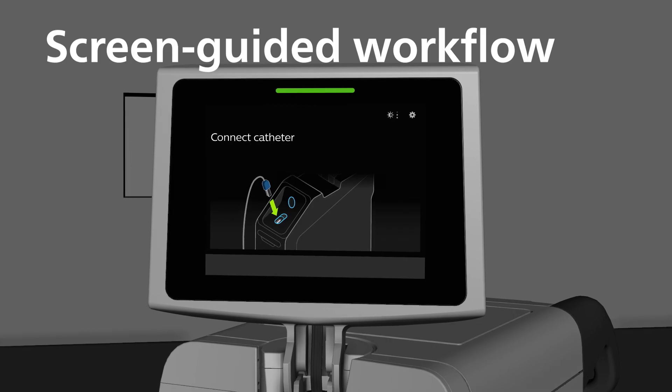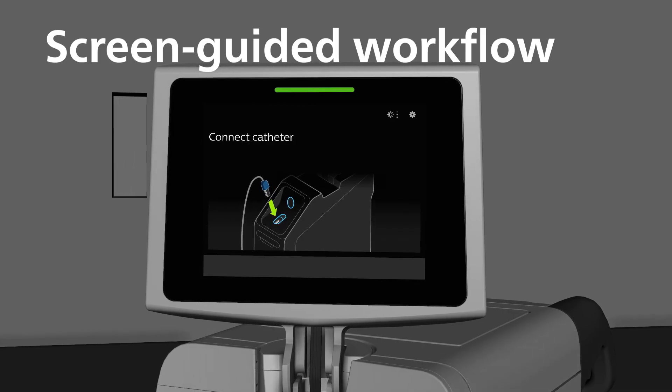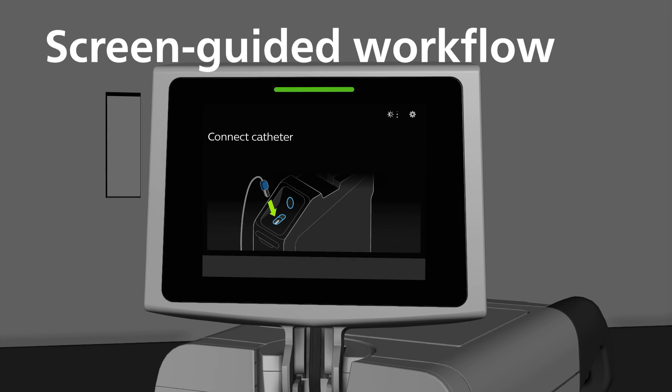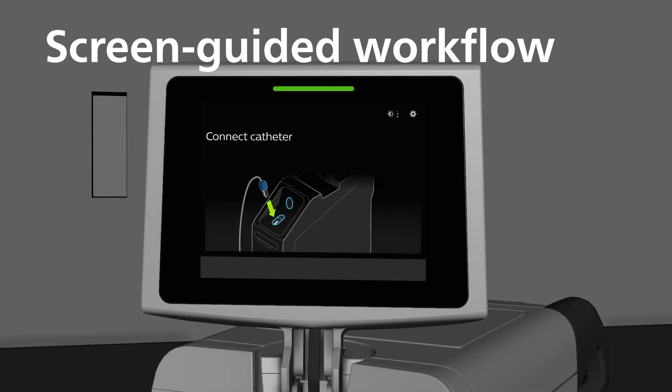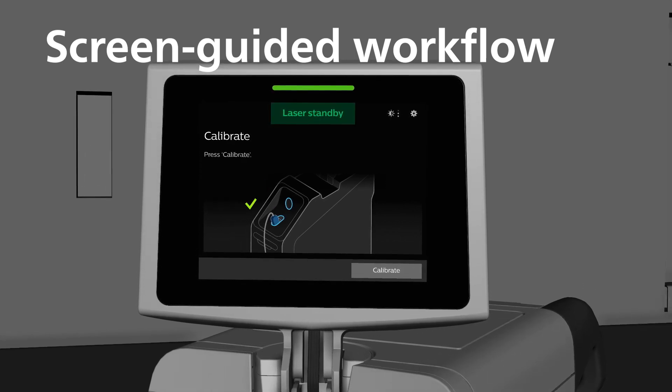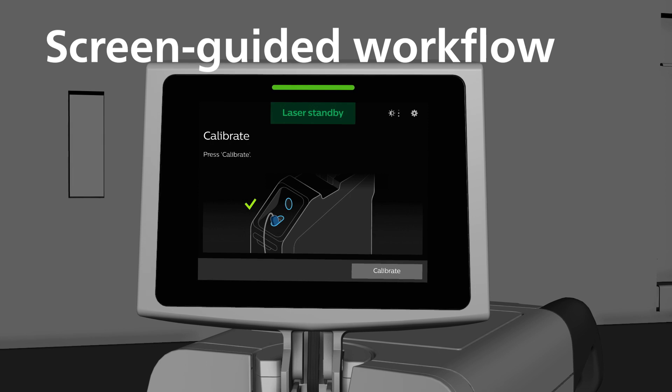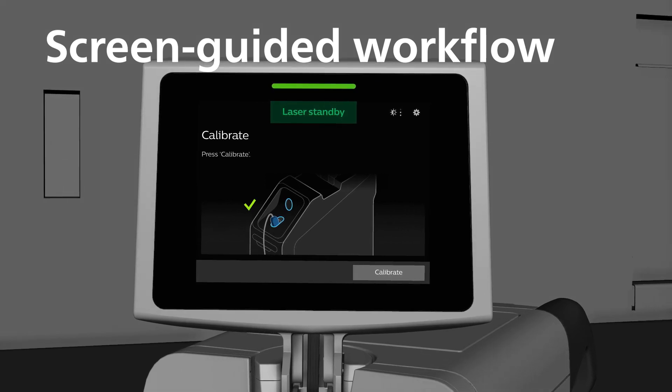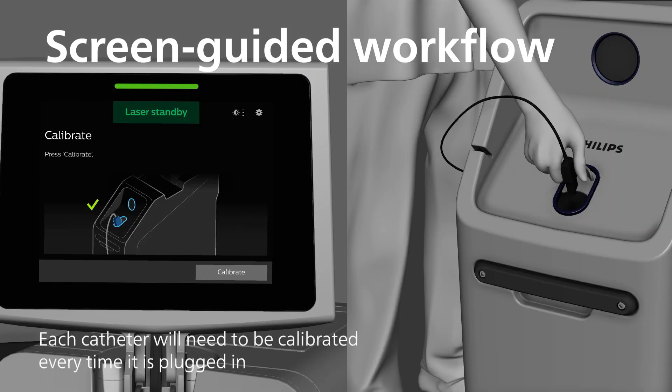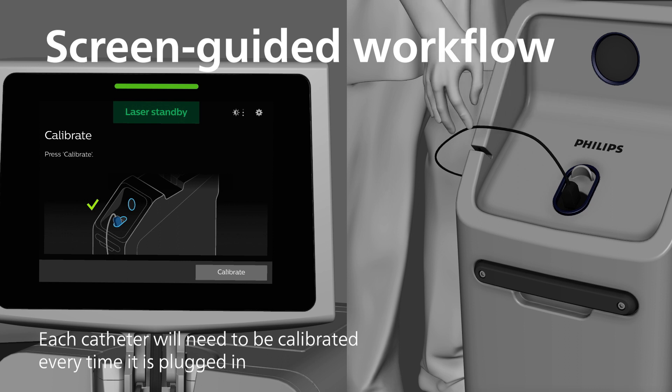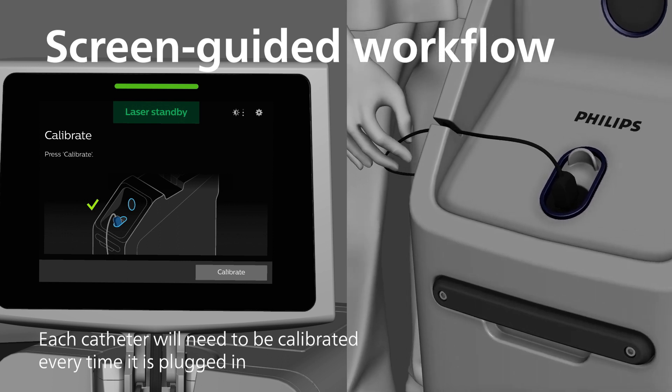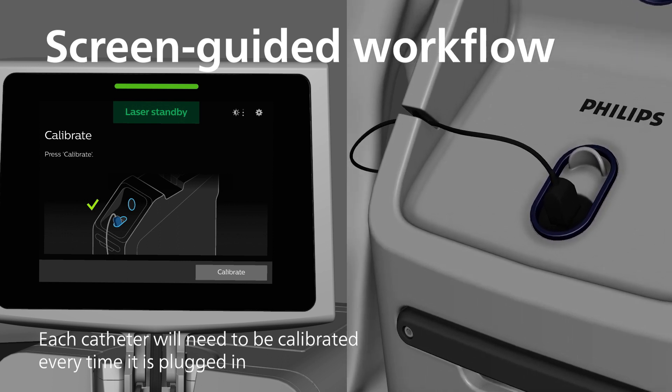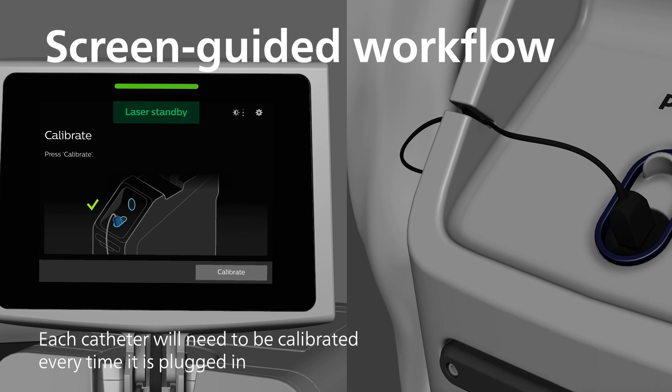When initialization completes, the system will present the connect catheter screen prompt. It will take less than 30 seconds for this screen to appear after the system is powered on. Insert the desired catheter for the procedure. Use the provided catheter retaining feature to hold the catheter away from the detector during calibration. This will provide more clearance from the sterile area.